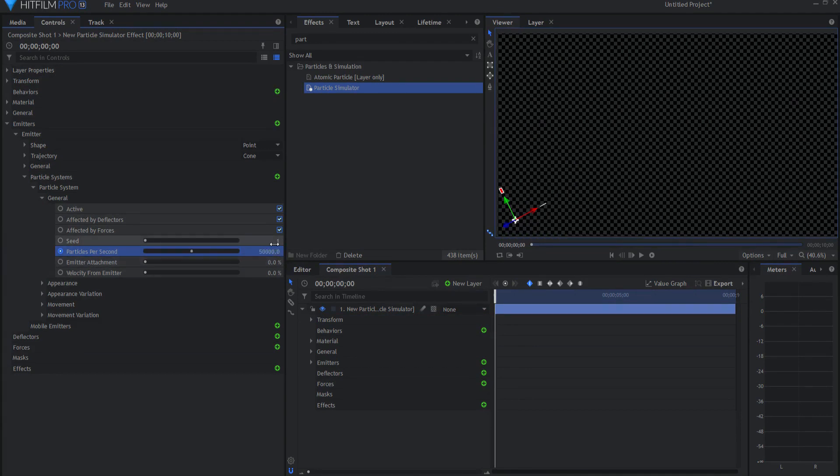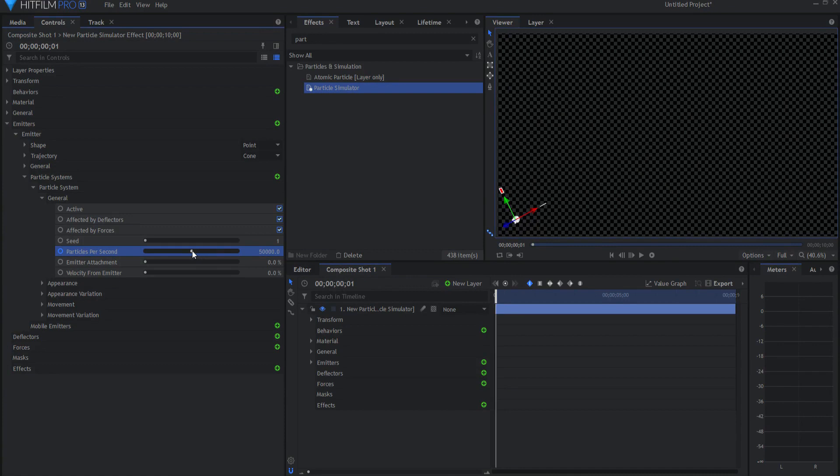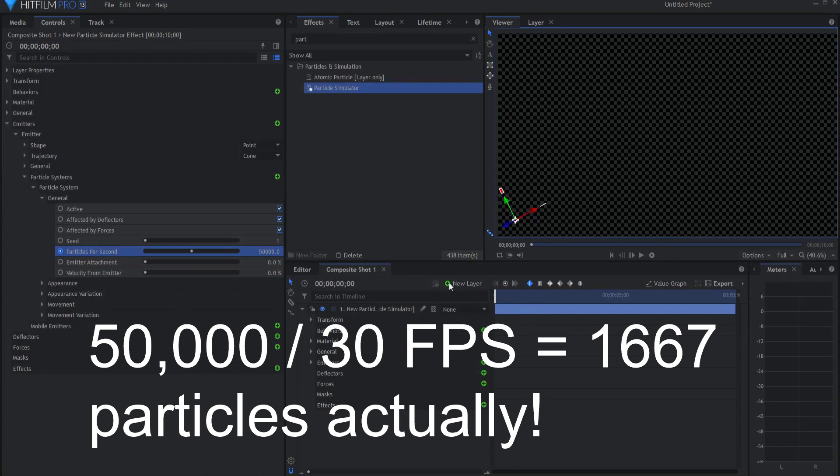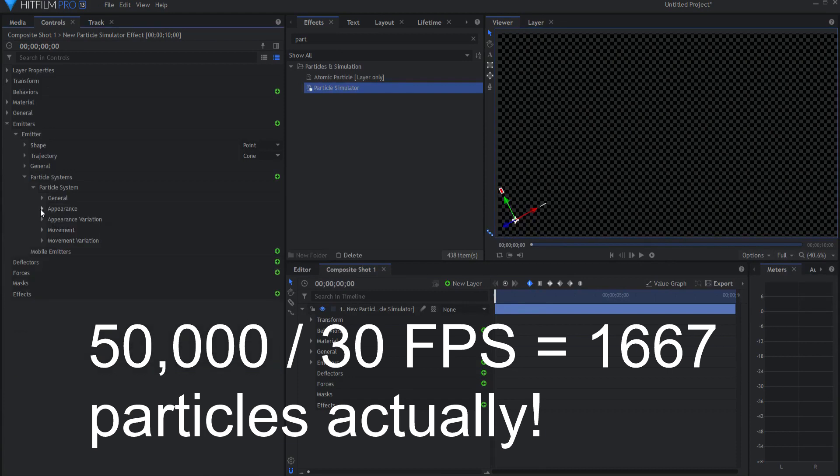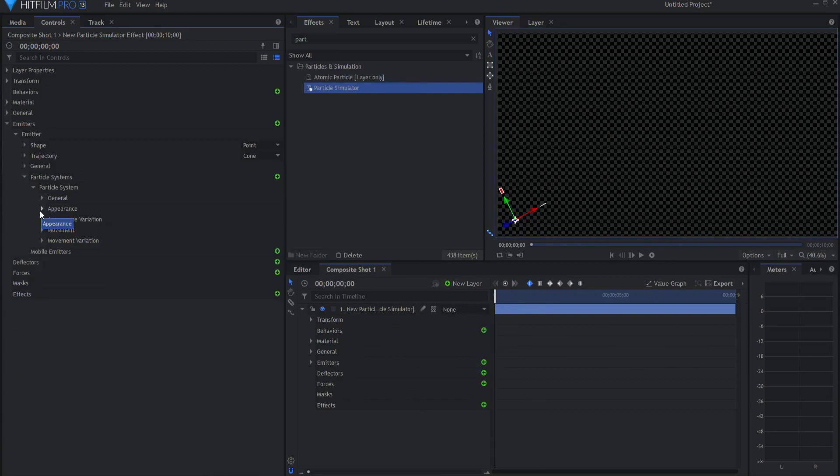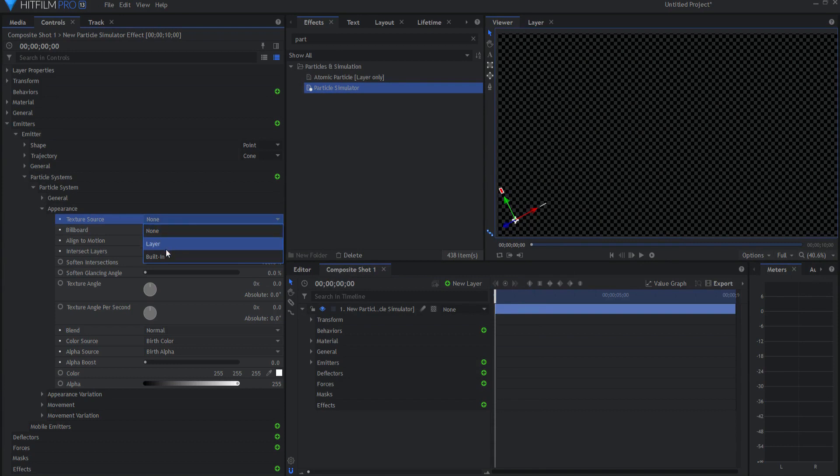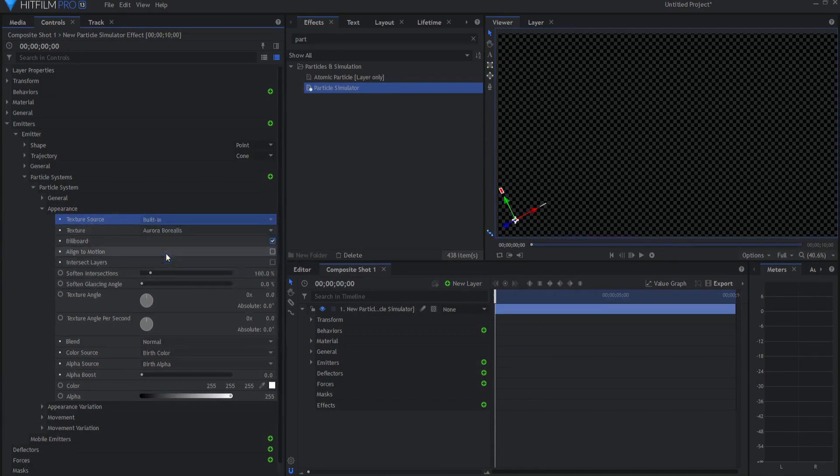And then I will advance one frame and make that zero. So now I have this big burst of 50,000 particles that happen. Next, I will go ahead and open up the appearance and change the texture source to a built-in.